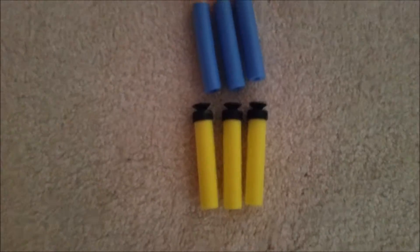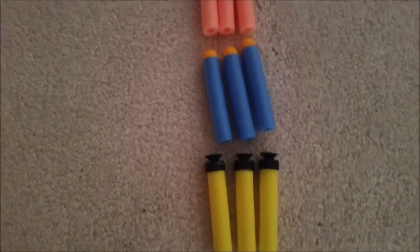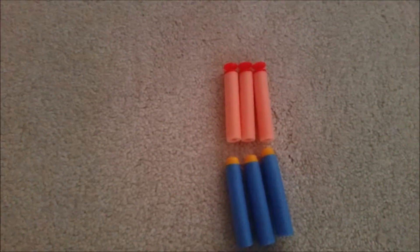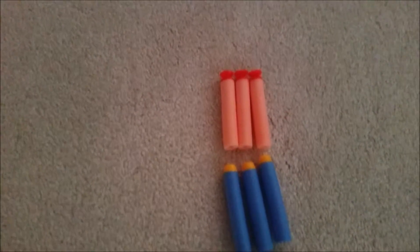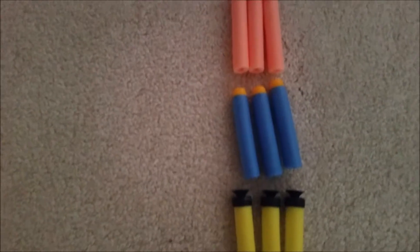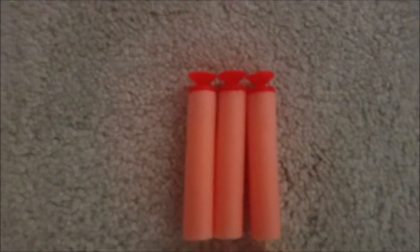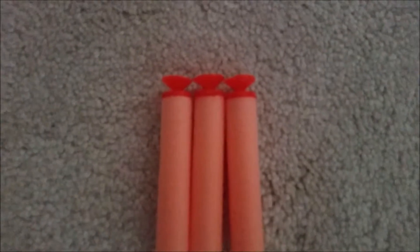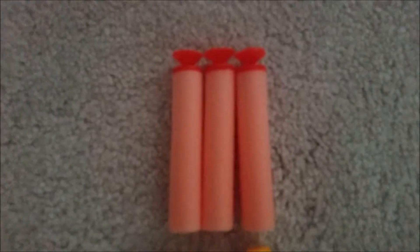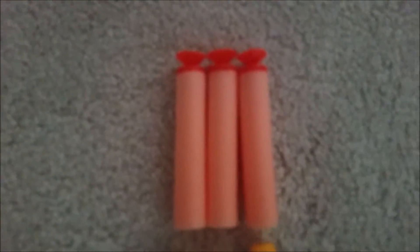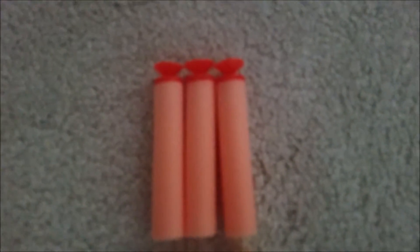Alright then, so next up here we have quality counterfeit. So we have these, which are knockoff suction cup darts, which would be for streamlines, but of course, Nerf never made them.